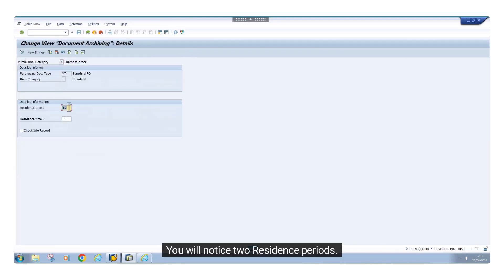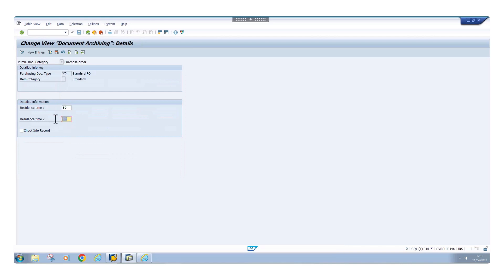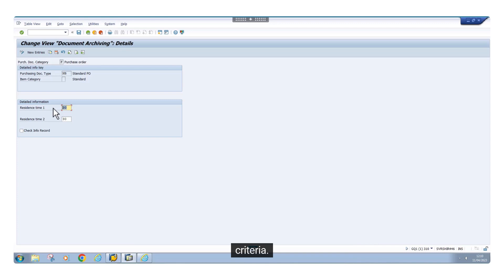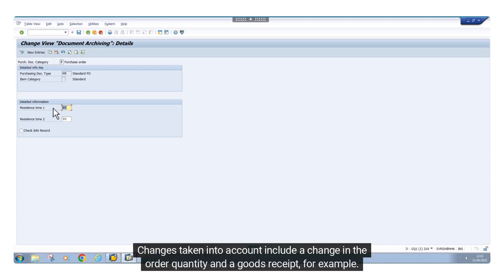You will notice two residence periods. The first flags the purchase order if it hasn't been changed for at least 30 days and fulfills the deletion criteria. Changes taken into account include a change in the order quantity and a goods receipt, for example.